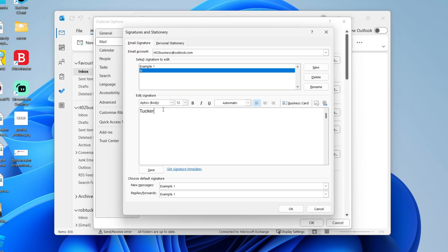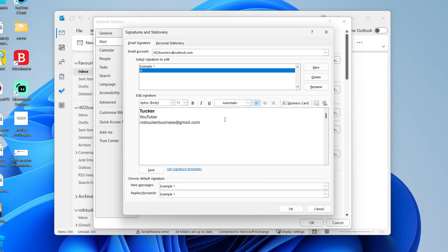You can type in text, change the font, the size, the boldness, italics, underline—you get the idea. You can also add in images over on the right here as well.